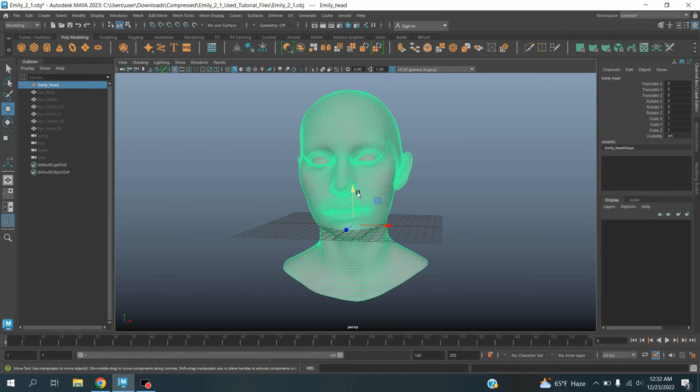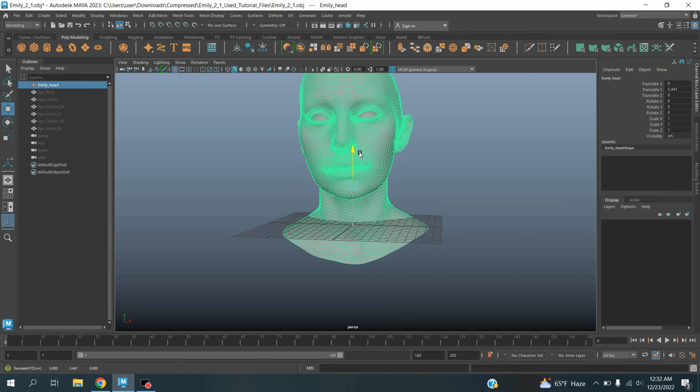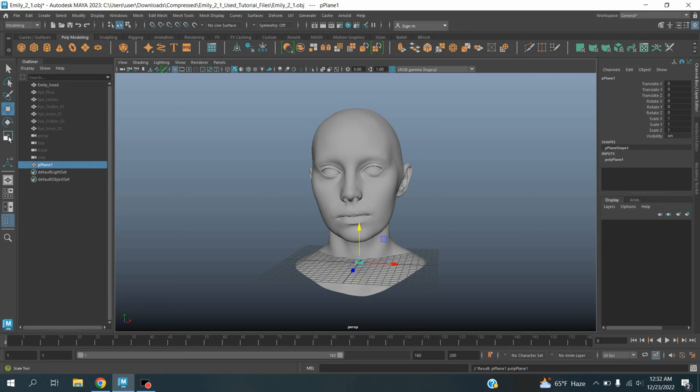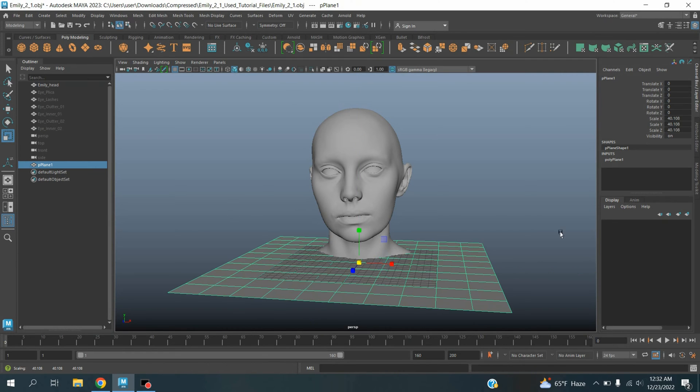Now select all of them except the head and hide them. Now select the head, move the model slightly up, press F to focus or zoom in. Take a polygon plane and scale the plane.